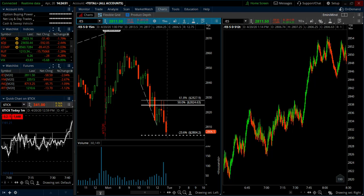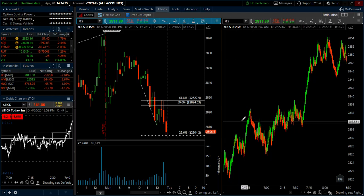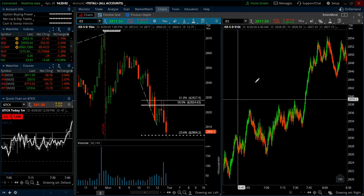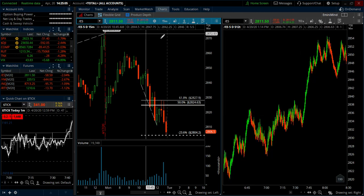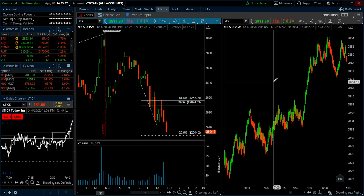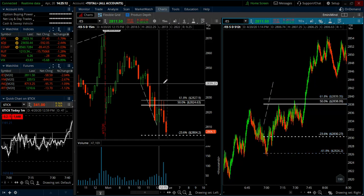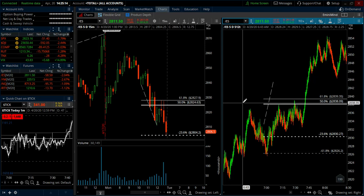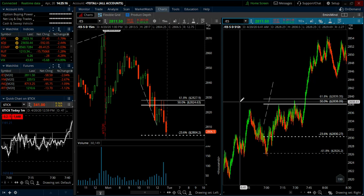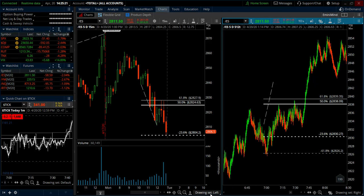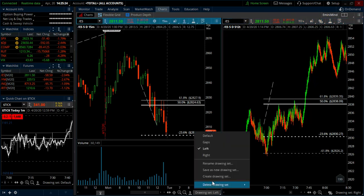Hey, what's up traders, this is Trader Tim from eminimine.com. In this video I wanted to address the drawing set feature in thinkorswim. A lot of times you'll see my charts with multiple charts on the screen, but if I'm drawing on the right chart it's not showing up on the chart on the left. That's definitely a question I get a lot — how to connect or disconnect those drawings. If you're on thinkorswim, you can come down to the drawing set and create a new drawing set.